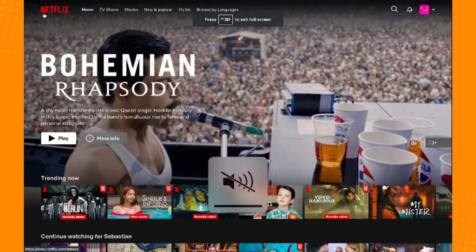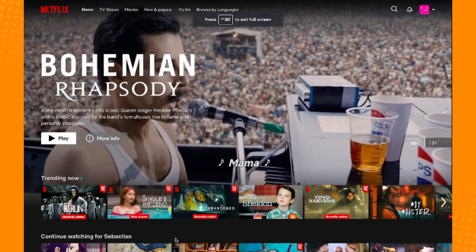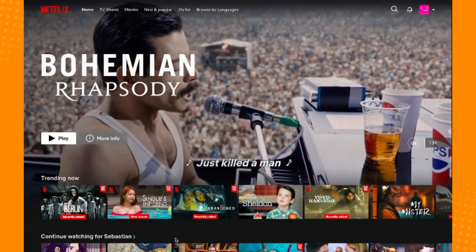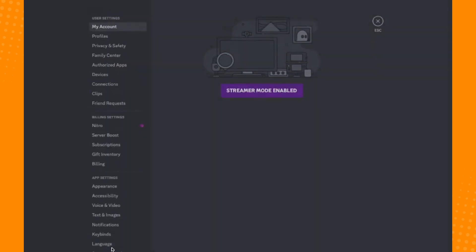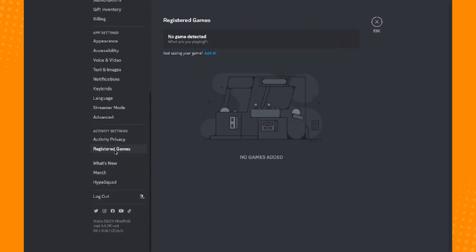Once you're already logged into Netflix, you can go back to Discord. On the bottom part, you'll see user settings. Click on that and scroll all the way down until you see under activity settings 'Registered Games.' As you can see, you do not have that yet.